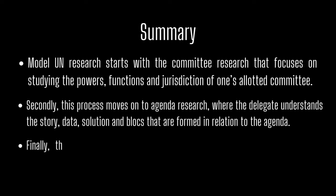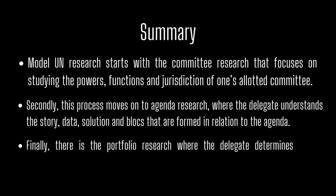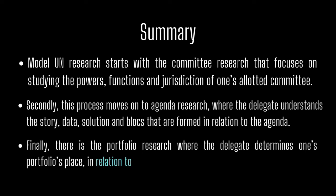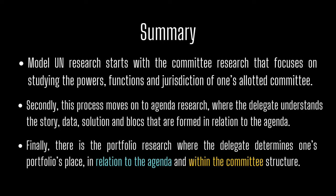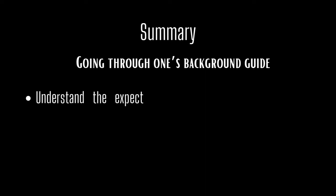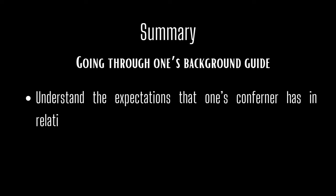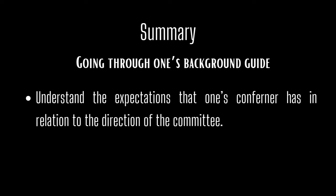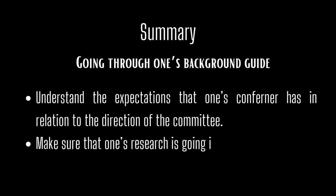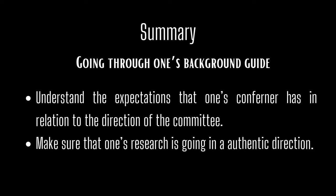Finally, there is the portfolio research where delegates determine one's portfolio's place firstly in relation to the agenda and within the committee structure. Additionally, it is important to note that in any research, one of the most important things a delegate can do is going through one's background guide as through this, one can understand the expectations that one's conference has in relation to the direction of the committee and make sure that one's research is going in an authentic direction.